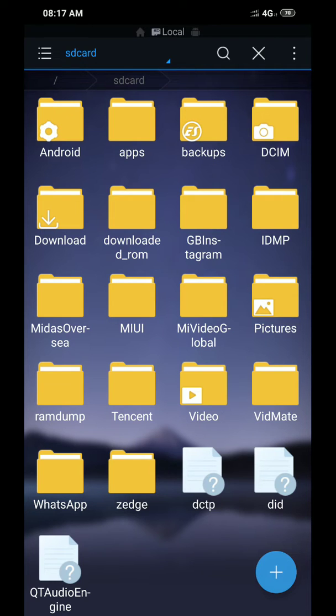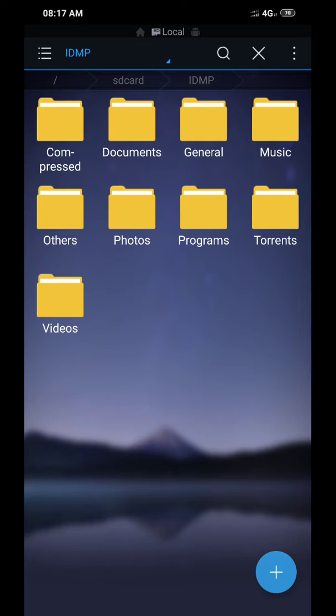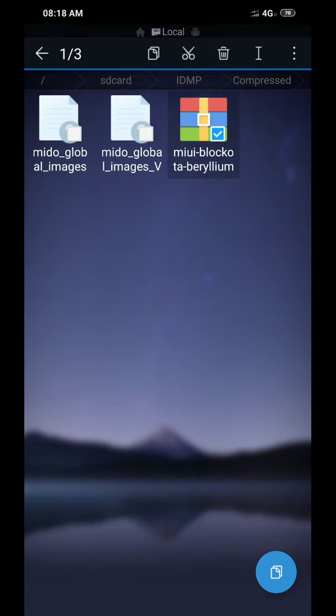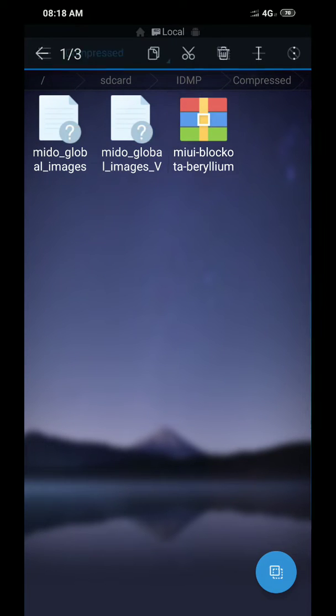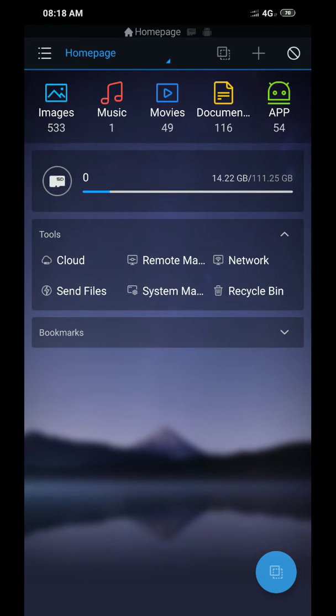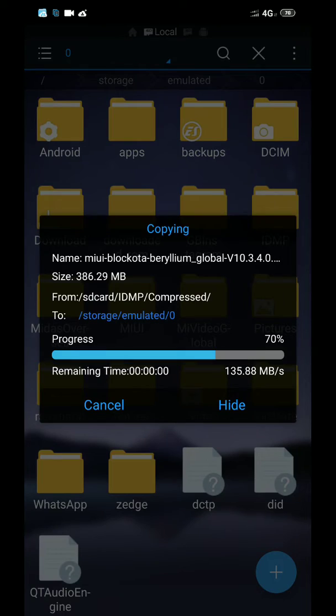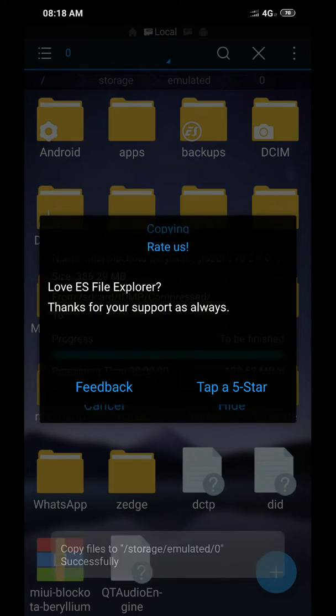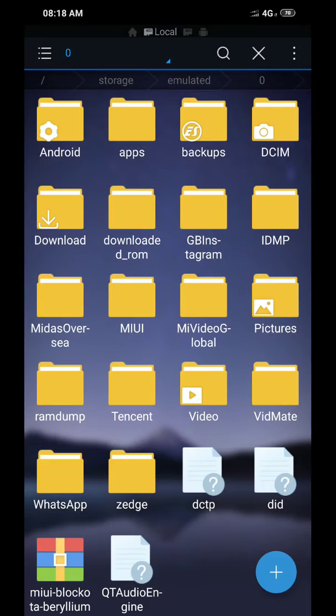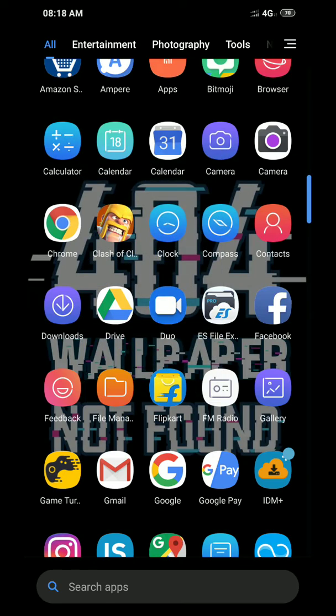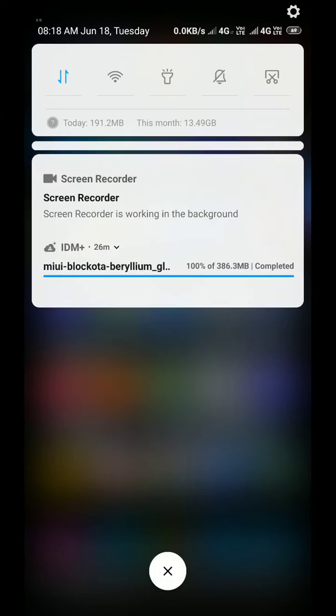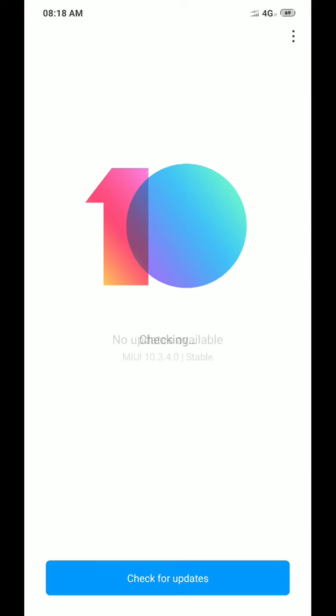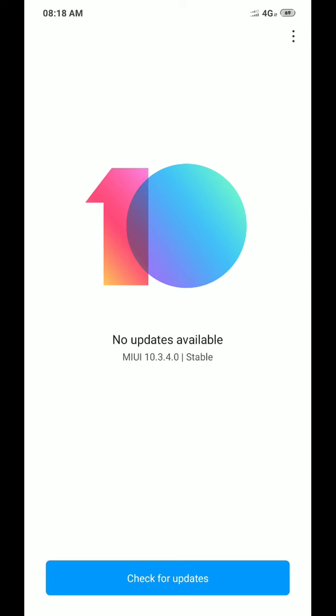So I will compress and copy, and I will just paste it here. Once you are done with that, go to Settings, About Phone, System Update, and click on this little dot here.